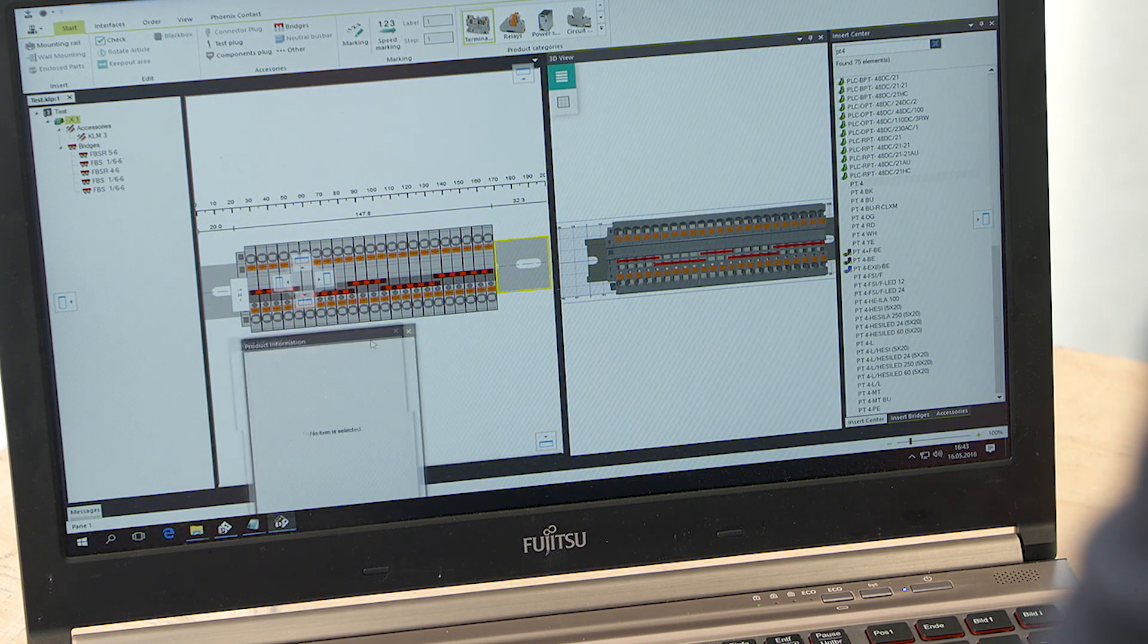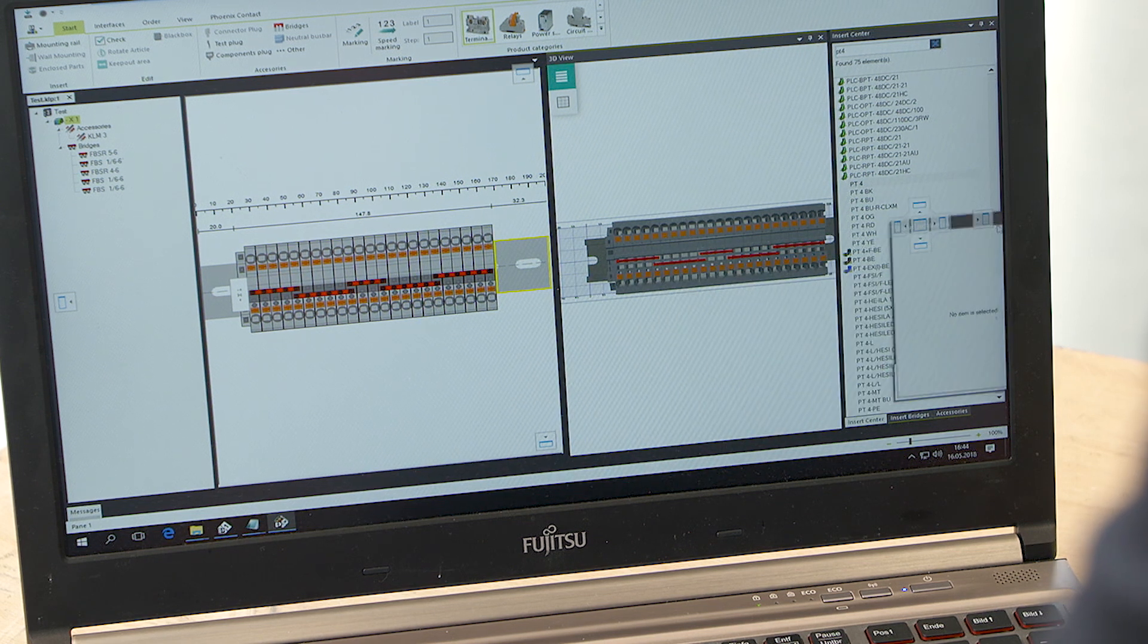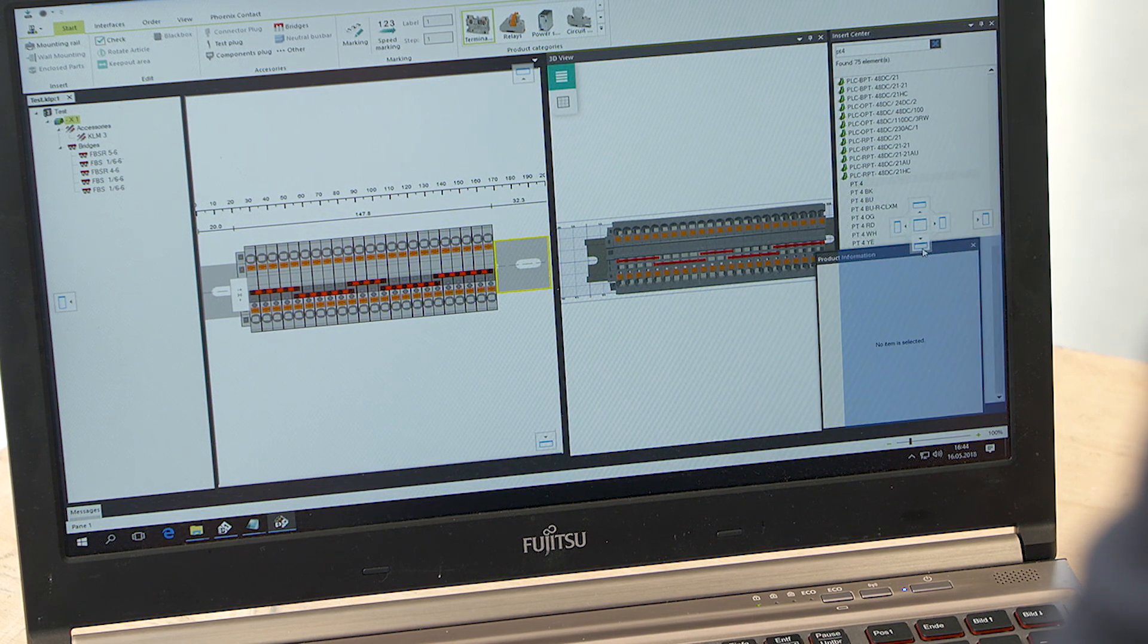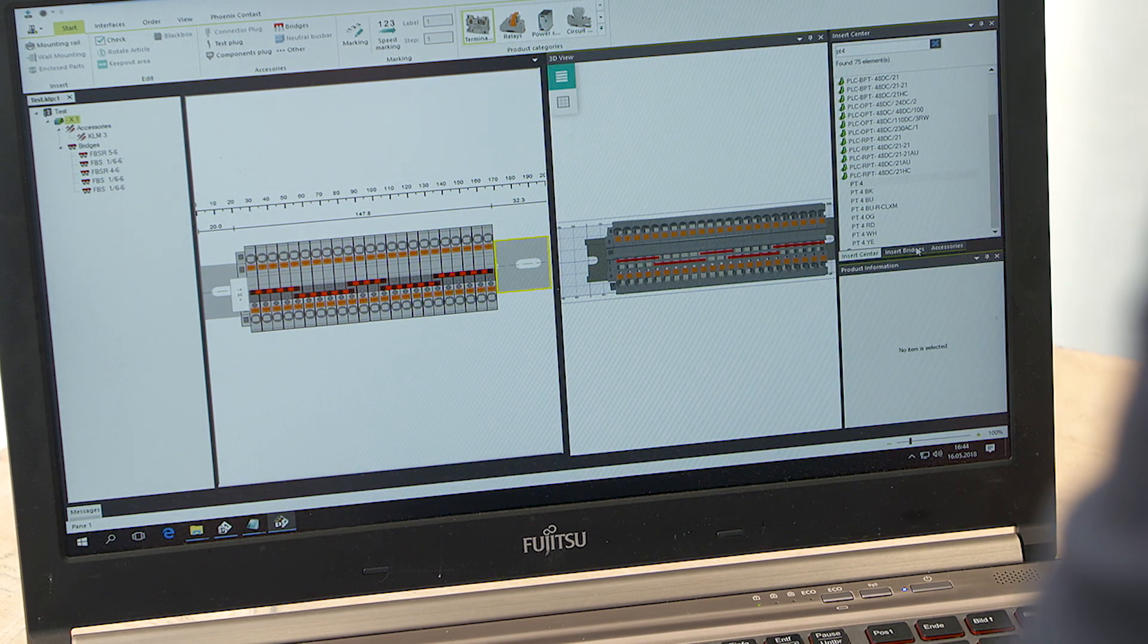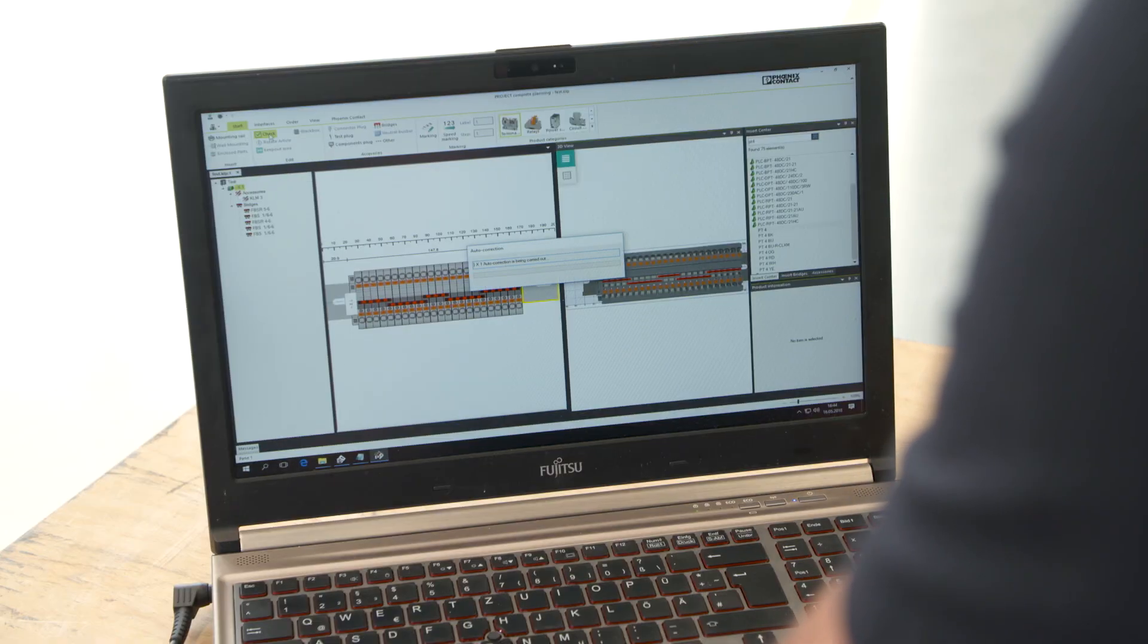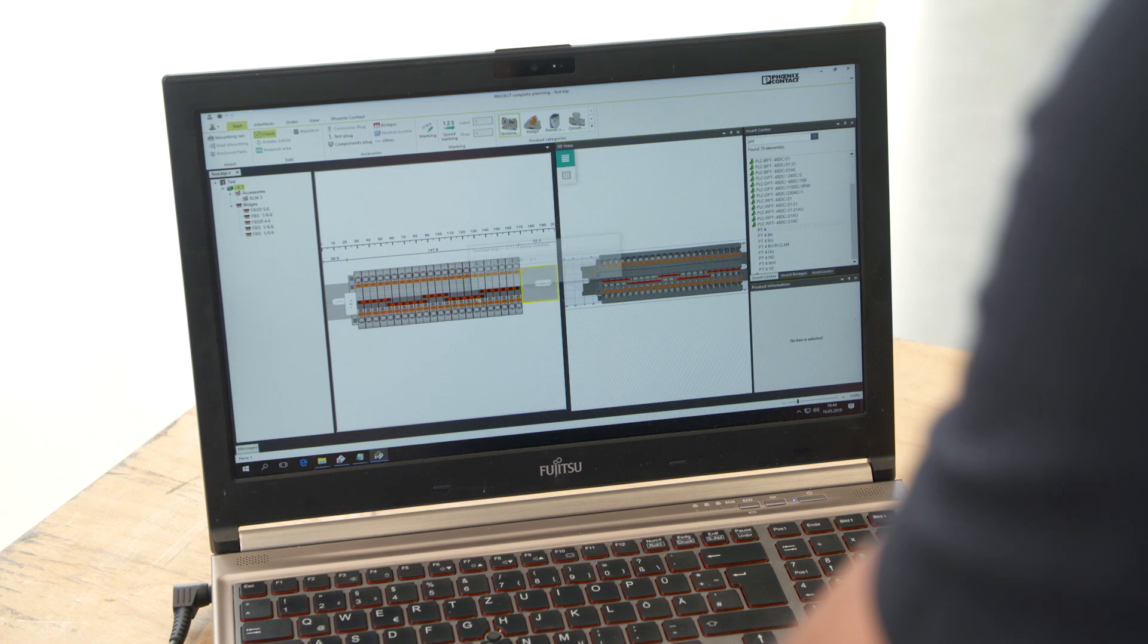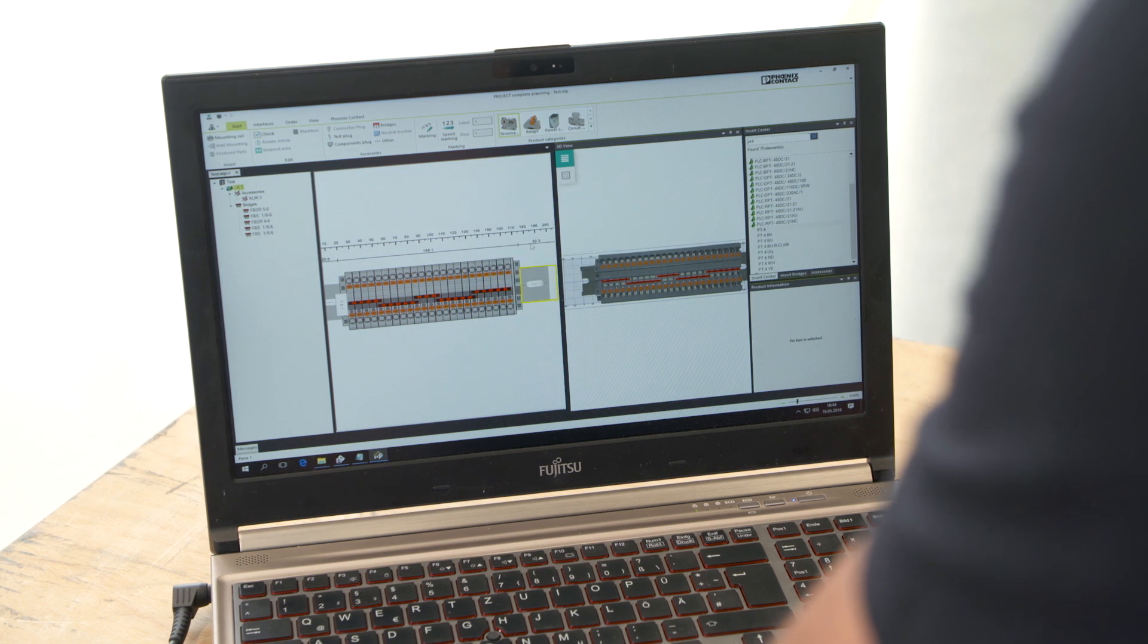Project Complete provides numerous automated process steps. This saves a great deal of time and money. The AutoCorrect function is used to add missing accessories, such as a cover or end bracket.